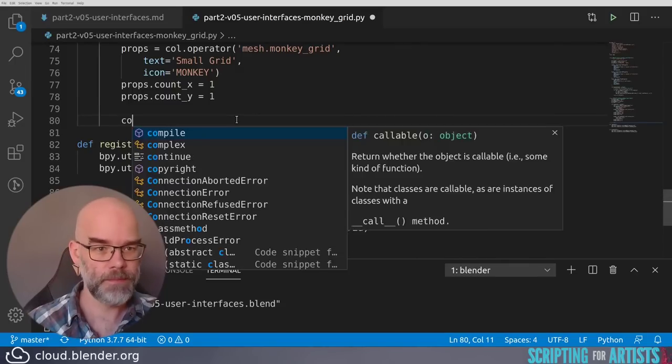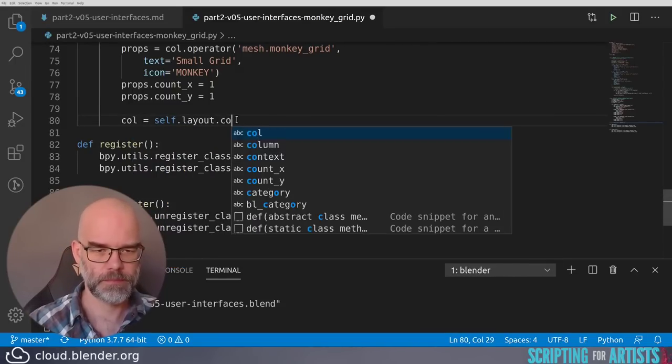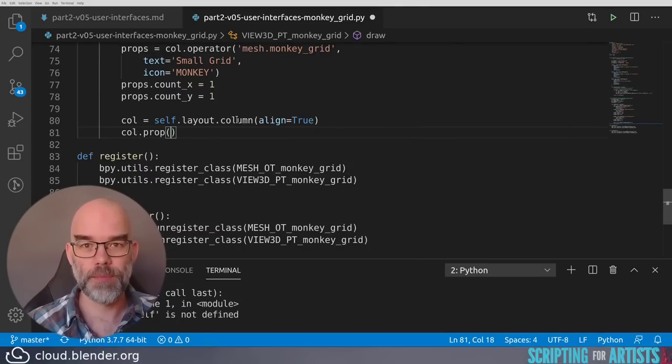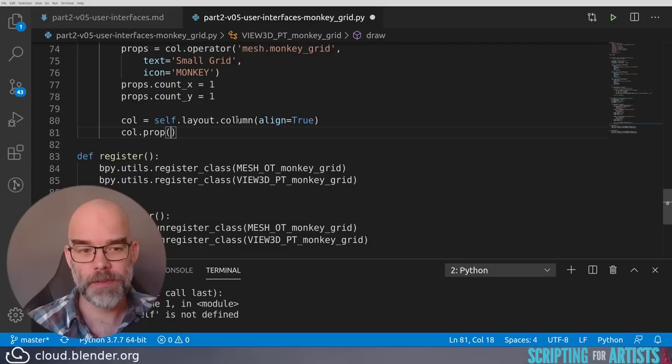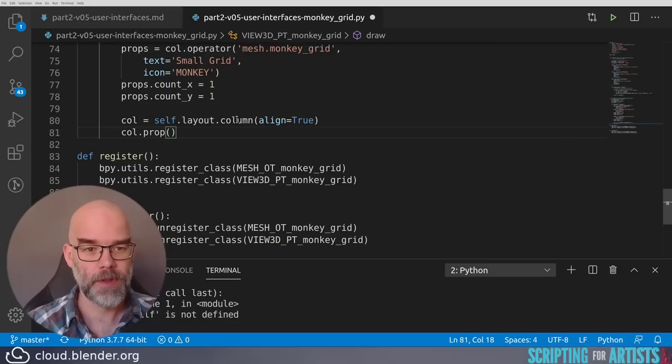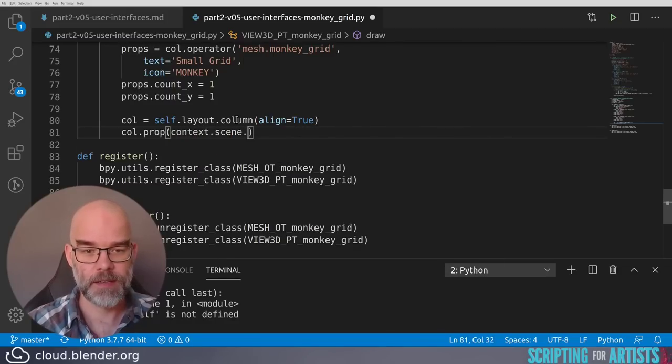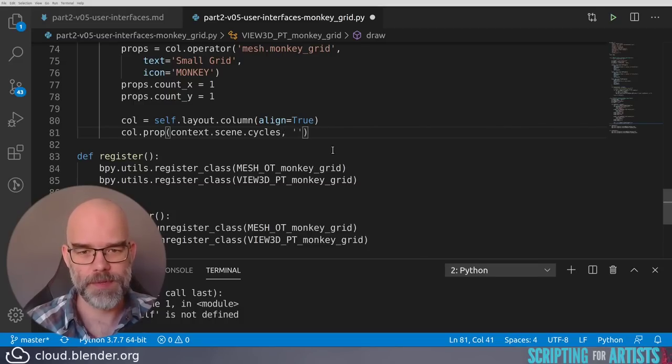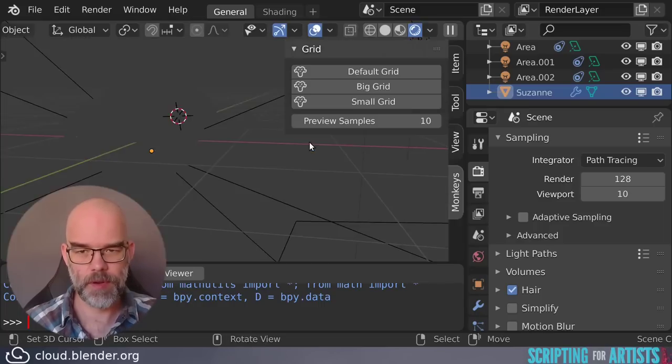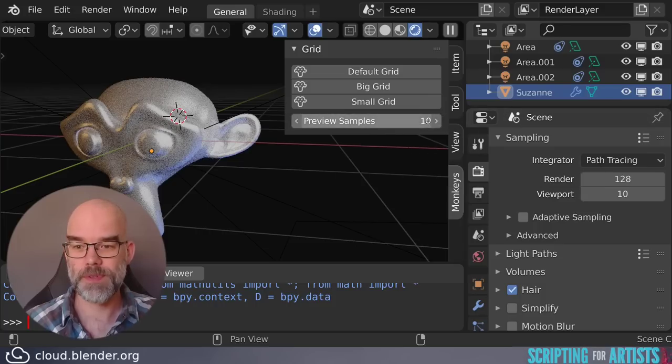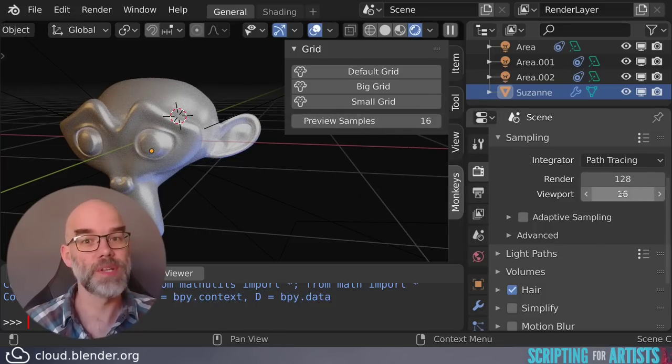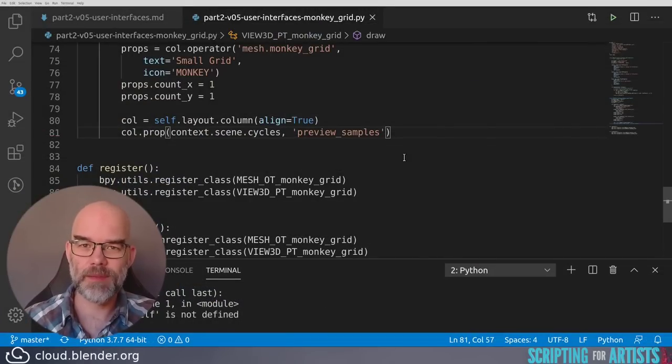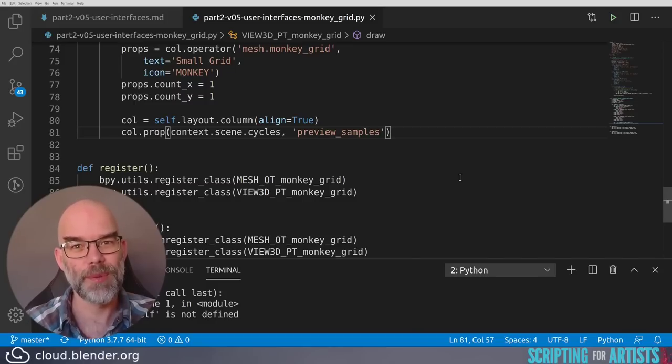Now let's go to the code. Let's add another column. And then we call col.prop to render the property for us. It takes minimum of two parameters. The first one is the thing that contains the property and then it's the name of the property. So the thing that contains the property is context.scene.cycles, everything up to the last point, and then the name is preview_samples. Let's save, go back to Blender, reload the script, and there you have it, preview samples 10. So we can change this and you can see that here it changes as well, which indicates that we have the right property. So here you can also add these text and icon parameters. They work the same as with the operator call. So in order to keep this video a bit to the point, I'll leave that for you to toy with.